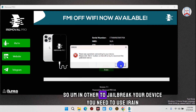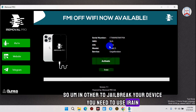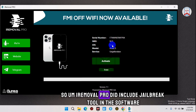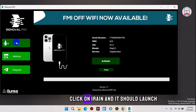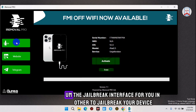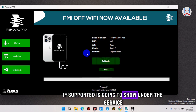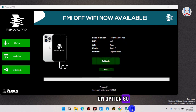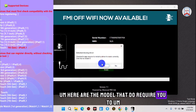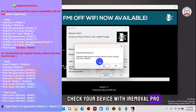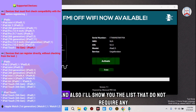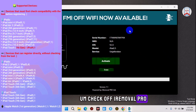For other models, you have to plug in your device and first jailbreak it. To jailbreak your device you need to use iRon — iRemover Pro includes a jailbreak tool in the software. Click on iRon and it should launch the jailbreak interface. After jailbreaking, if your device is supported it will show under the service option. I'll show you the list of models that require the iRon check and also those that do not require it.